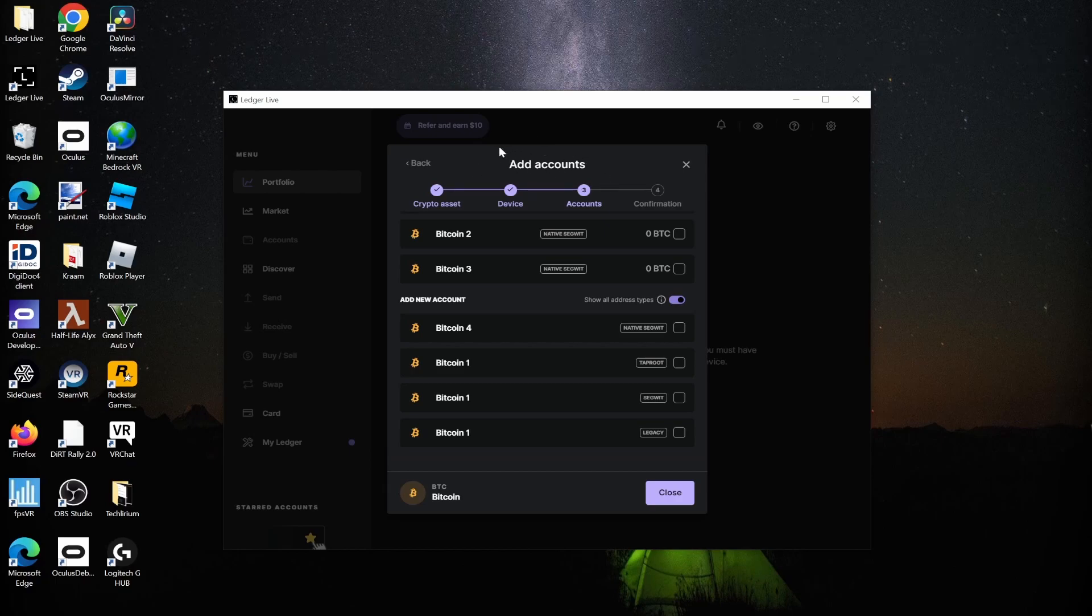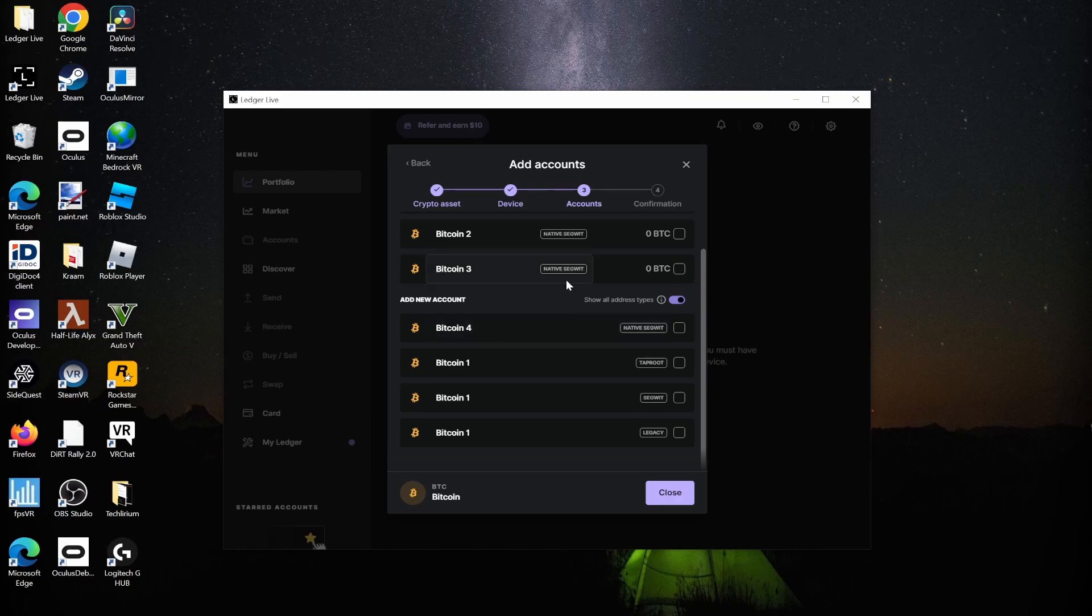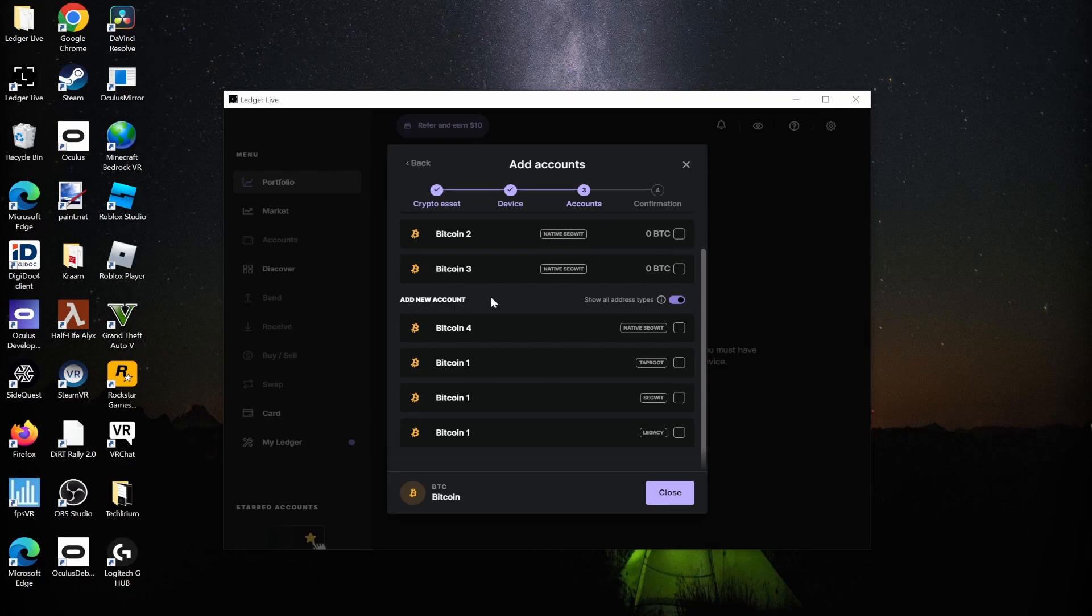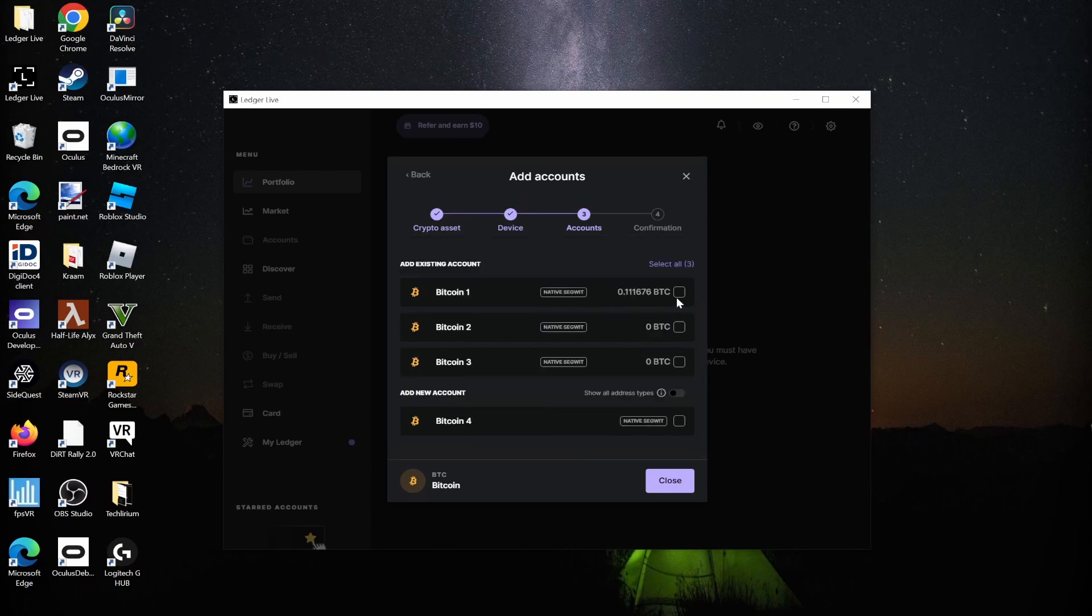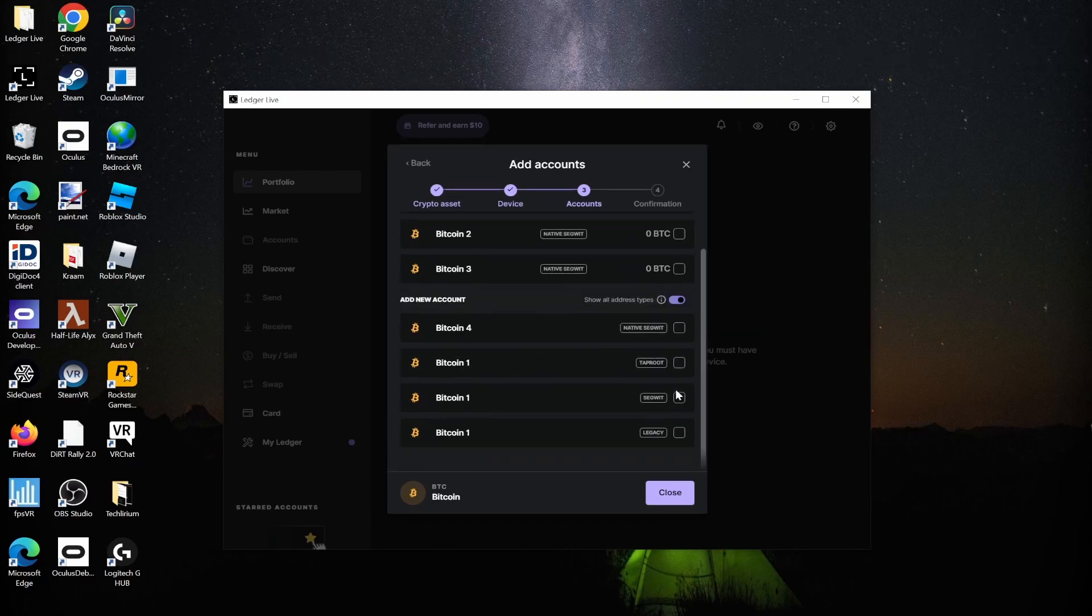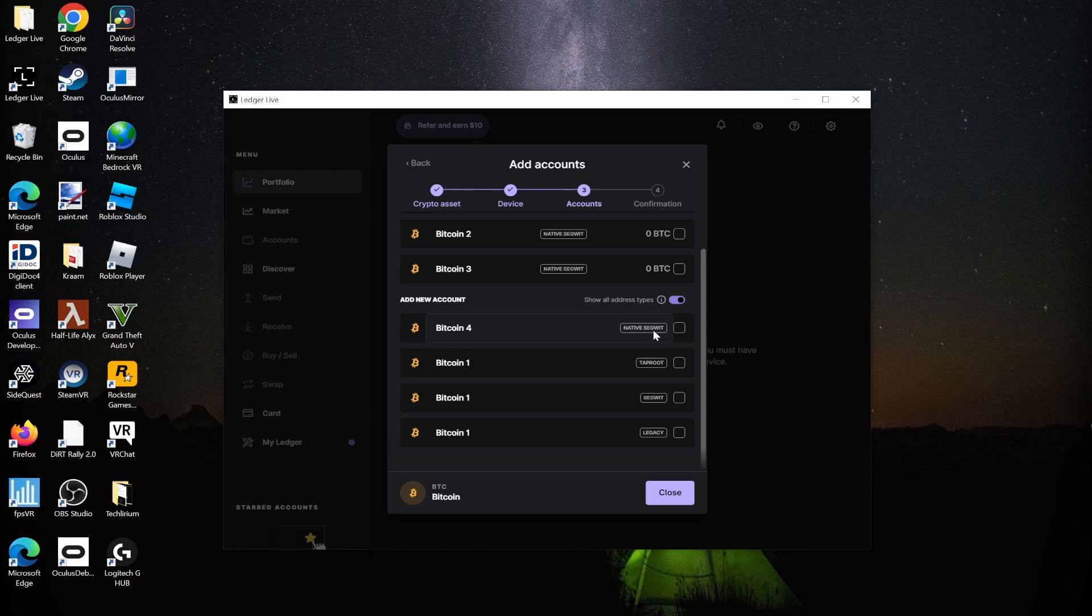Now you're adding an account in Ledger Live. Even though it recommends some accounts by default, you go to 'Add new account' and select 'Show all address types'. You can see four different address types here, and you start wondering which one to use.